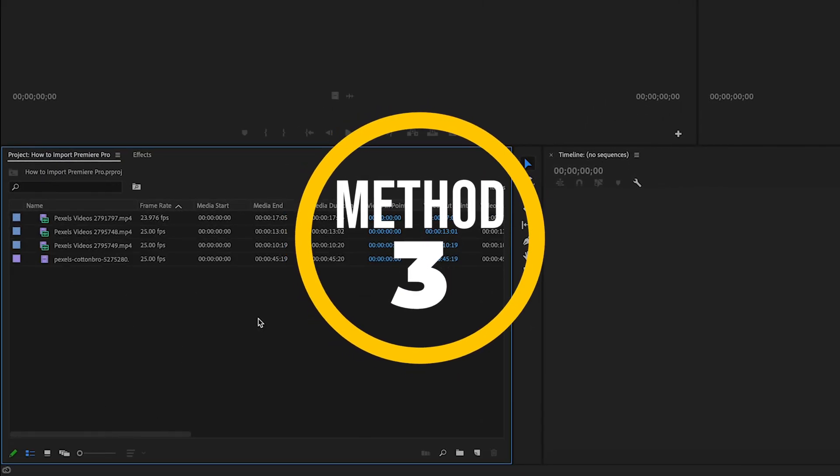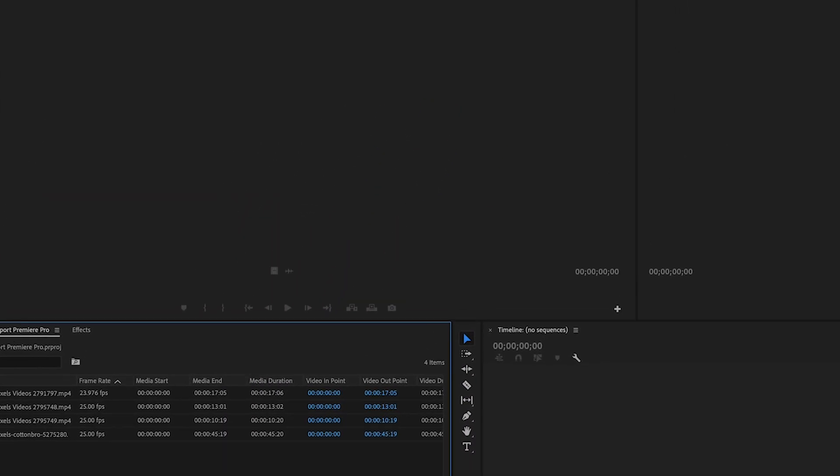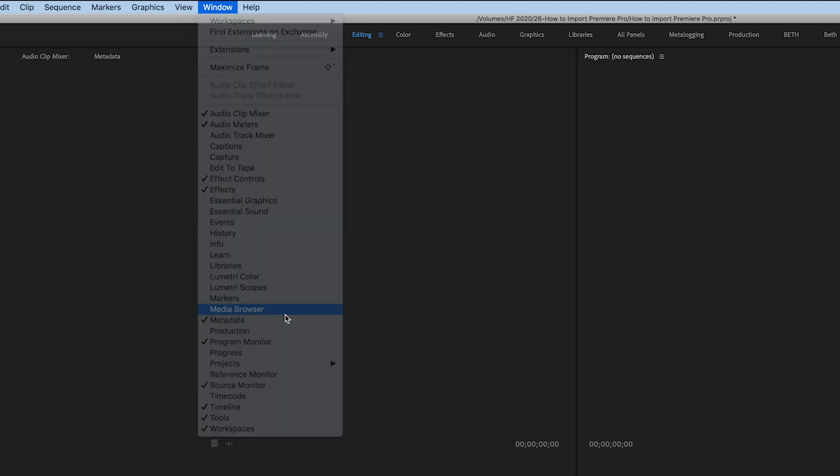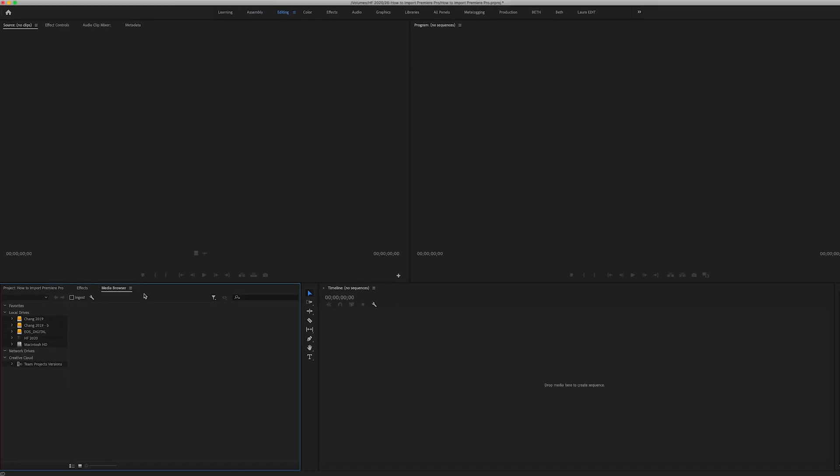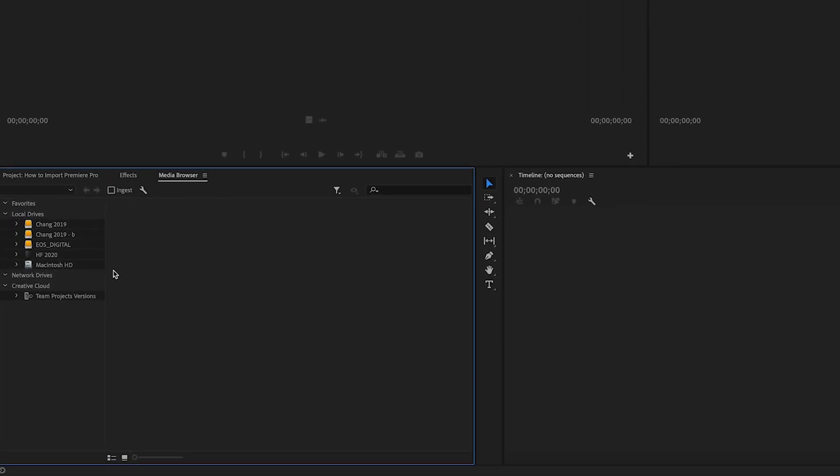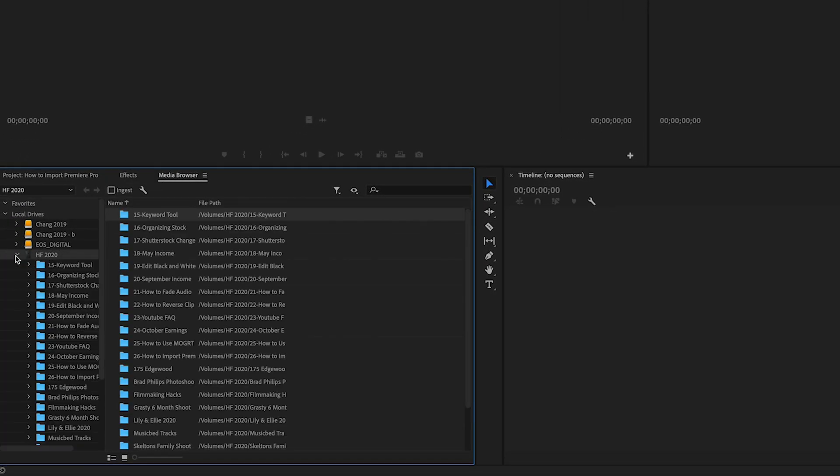A third way that you can import footage into Premiere Pro is to head up here to where it says Window. Make sure that this option for Media Browser is selected. Once you've selected that, it should pop up down here in your project window. You'll navigate to where you have saved your footage over here on your hard drive.